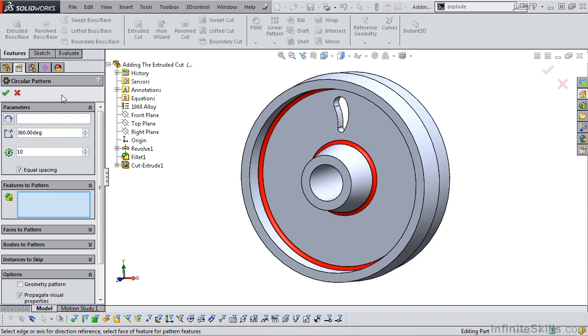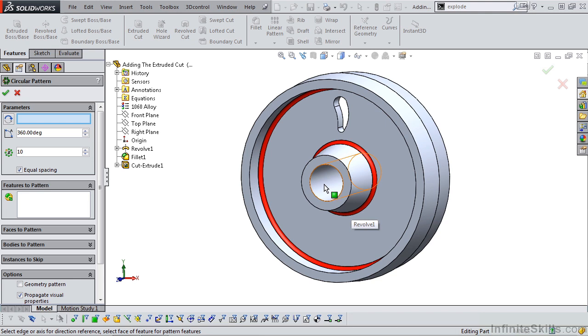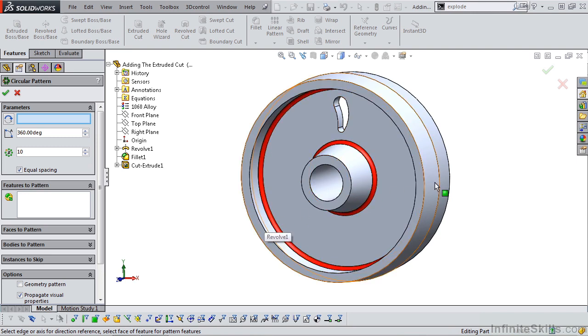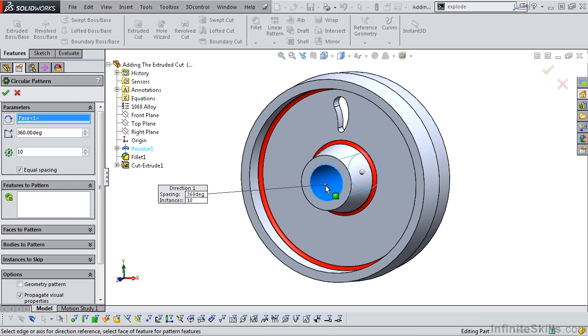The very first item in the Property Manager prompts you for an axis to pattern about. We have several different cylinders here that all share a common axis: this inside cylinder, this outside tapered cylinder, this inside cylinder, this outside cylinder. We can select any one of these to give us the axis we need to pattern about. So I'm going to select the inside bore.